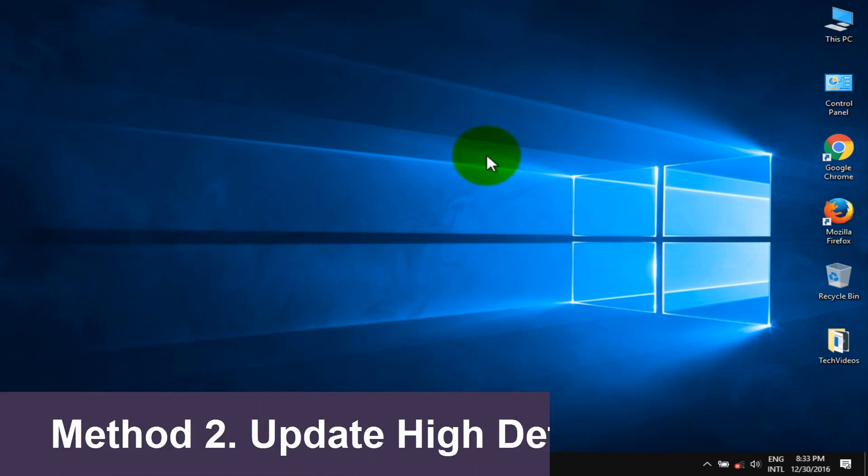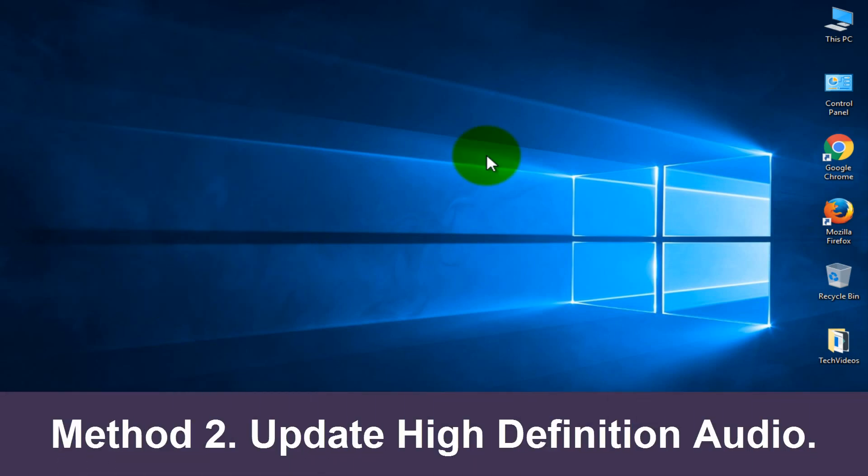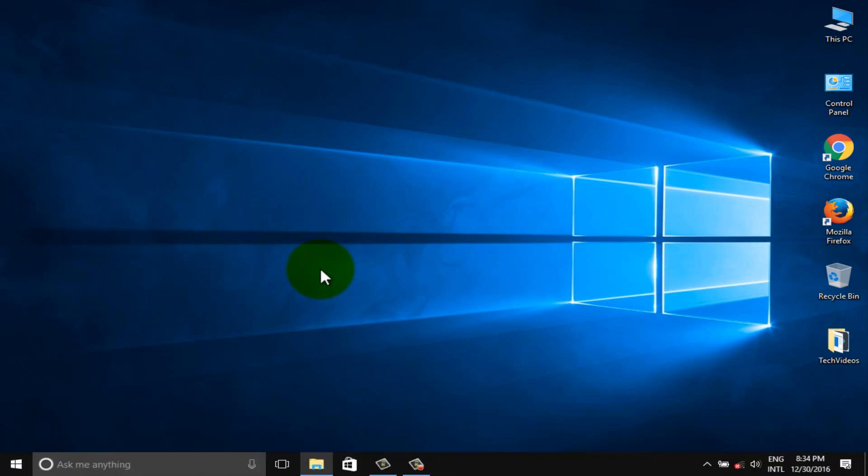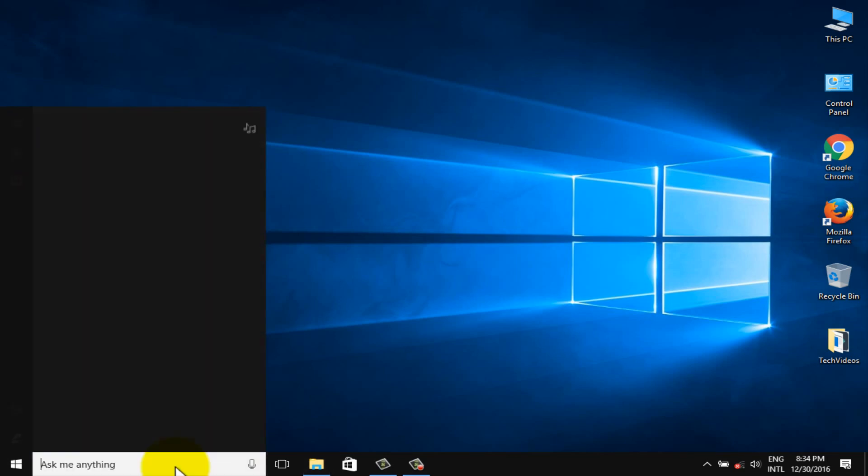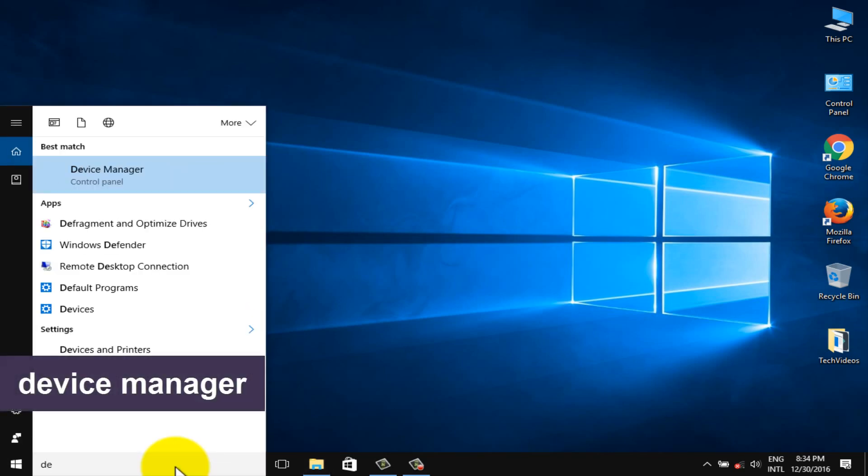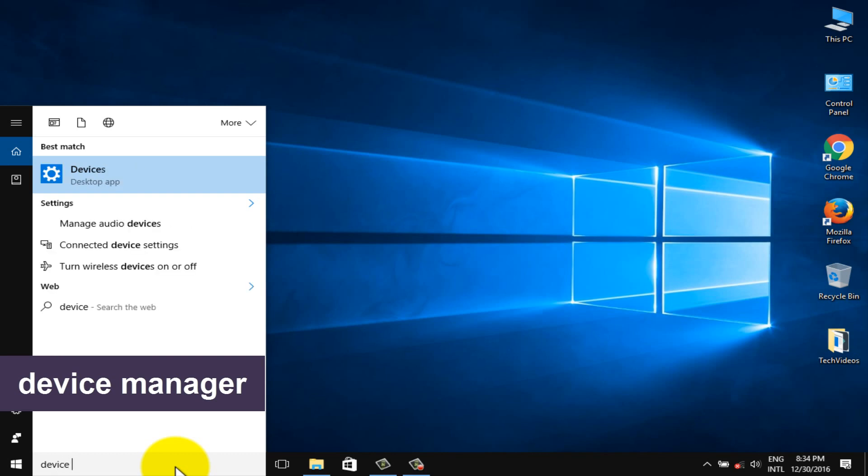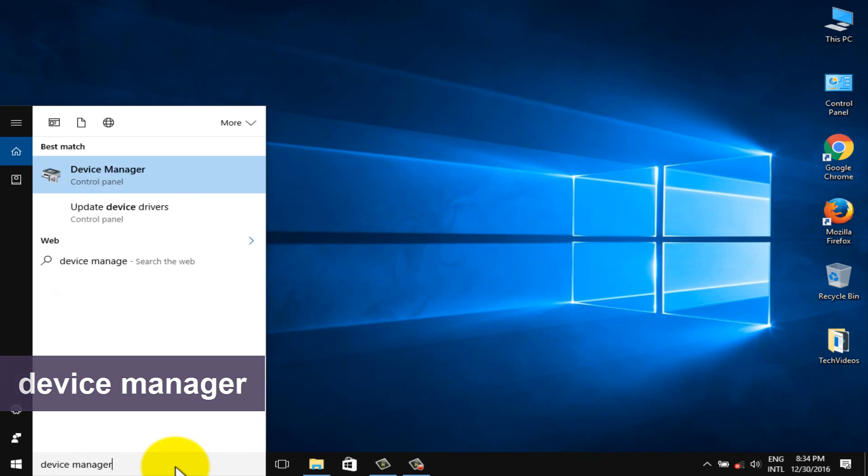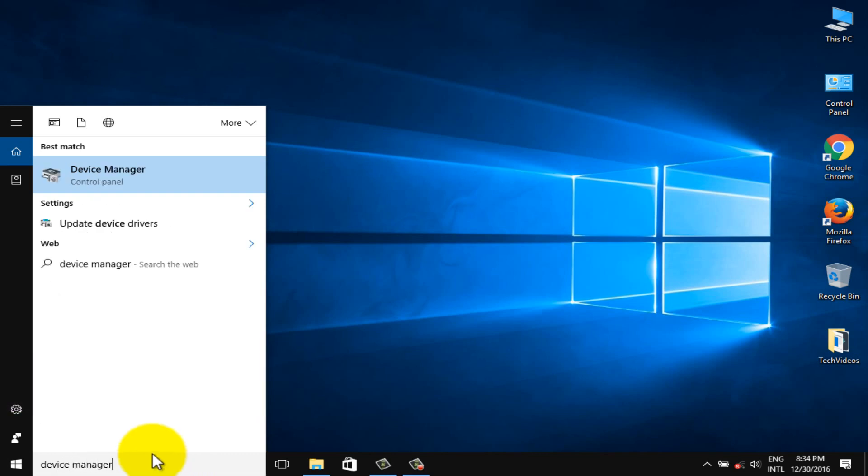Method 2: Update high definition audio. Search device manager and go to device manager.